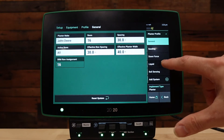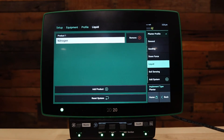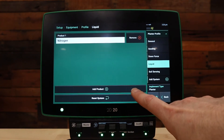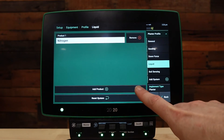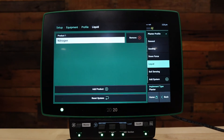Under your liquid system, if you do not already have your product set up from your vApply base control module, you'll need to select add product and add the product you would like your vApply HD to control. Refer to the vApply rate control module setup for more information on this.